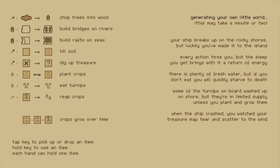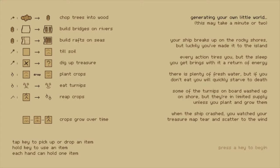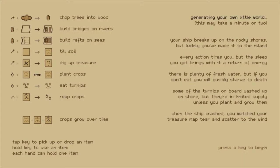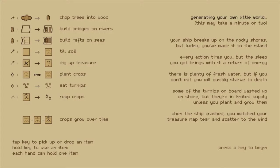Generating the world, so it makes a whole procedural game. Your ship breaks up on the rocky shores but luckily you've made it to the island. Every action tires you but sleep you get brings you energy. There is plenty of fresh water but if you don't eat you quickly start to die. Some of the turnips on board washed up on the shore but there's limited supply unless you plant and grow them. When the ship crashed you watched the treasure map tear and scatter in the wind. You can build a bridge on rivers, build a raft, cut wood, toil soil, dig up treasure, plant crops, eat turnips, reap crops.